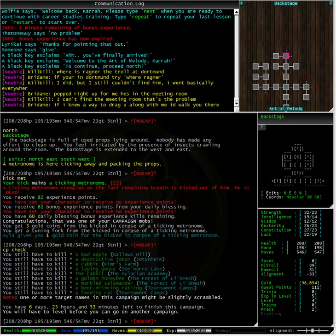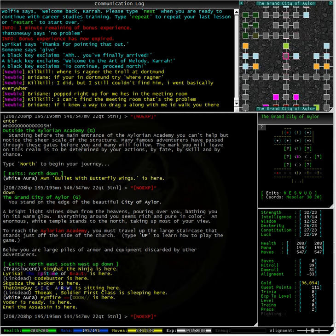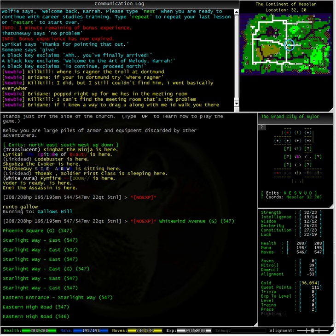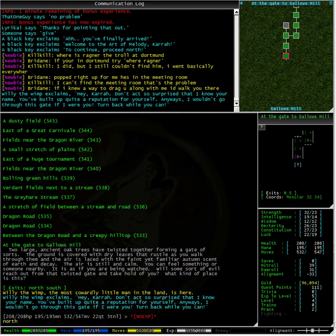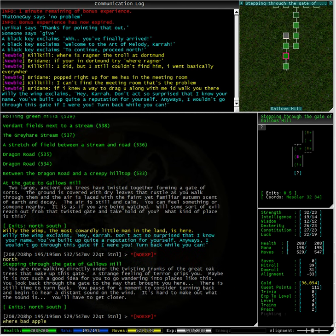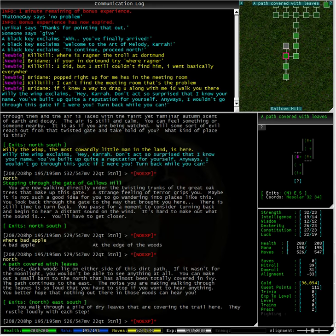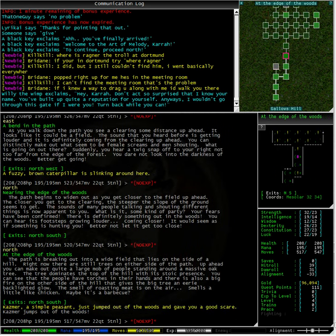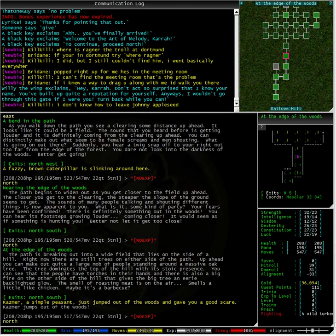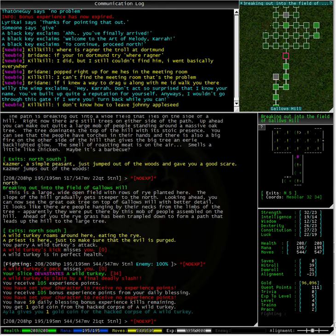Let's check our CP list. A bad apple from Gallows Hill. We haven't been there yet. Let's type enter to go back to recall. Run to Gallows. Running to Gallows Hill. Well, that was quite a fair walk. Where bad apple. A bad apple was at the edge of the woods. Well, we are in a wooded area. So, let's just read what's in each room. A fuzzy caterpillar at the edge of the woods. No, that's Kazmer. We just got attacked by a wild turkey.